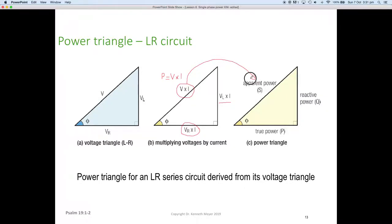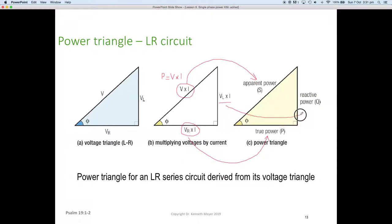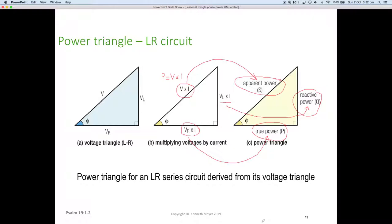So all we're doing is multiplying current by voltage: multiplying the overall supply gives S, multiplying current and voltage across the resistor only gives true power P, and multiplying voltage by the current through the reactor — in this case inductive — gives Q. That's our triangle and how we arrive at the power triangle: it's simply a transition from the voltage triangle multiplied by the current, giving us the power triangle for an inductor and resistor in series.